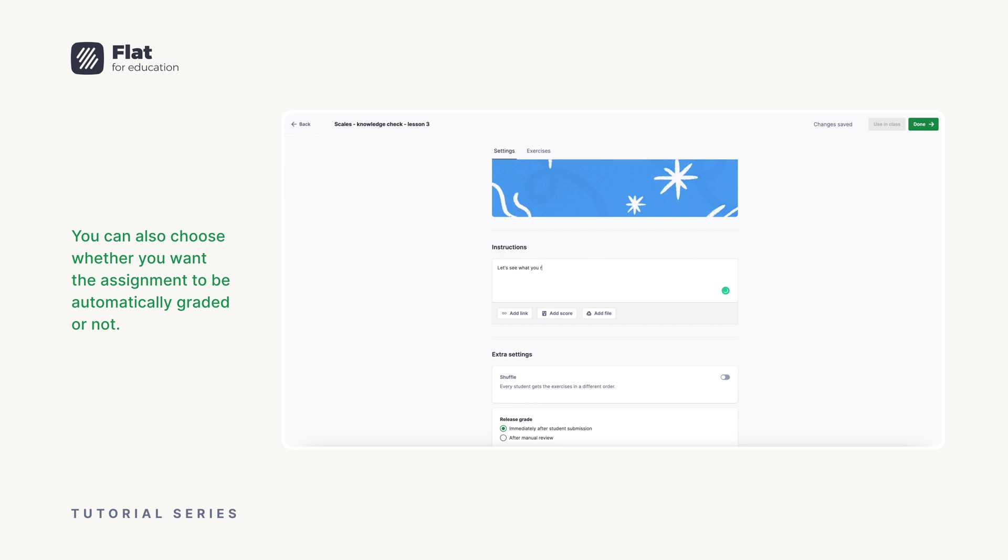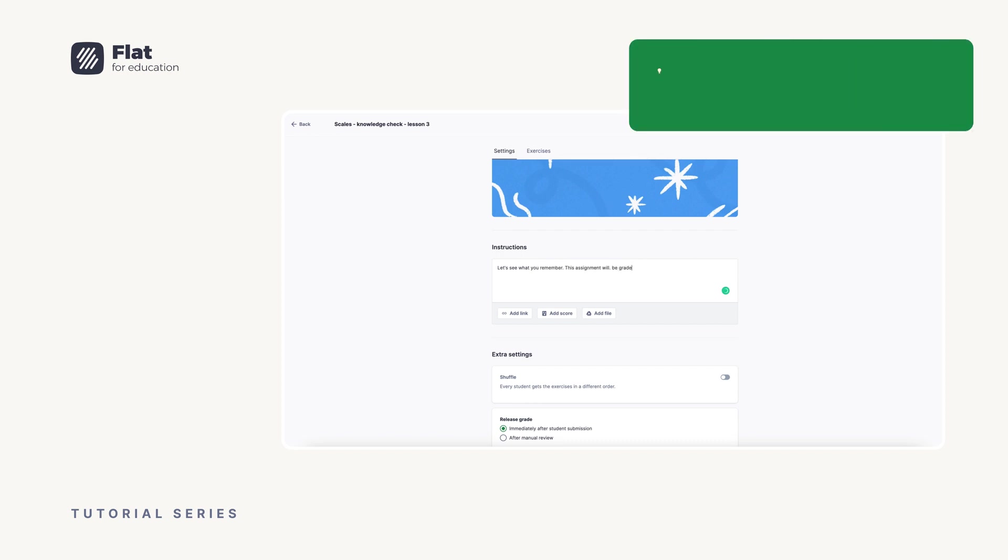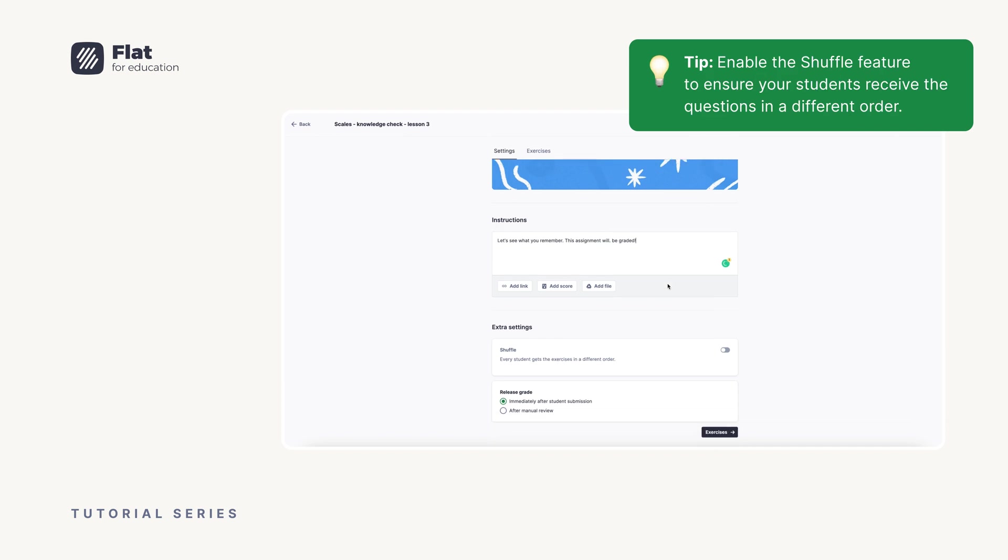You can also choose whether you want the assignment to be automatically graded or not, and even enable the shuffle feature to ensure your students receive the questions in a different order.